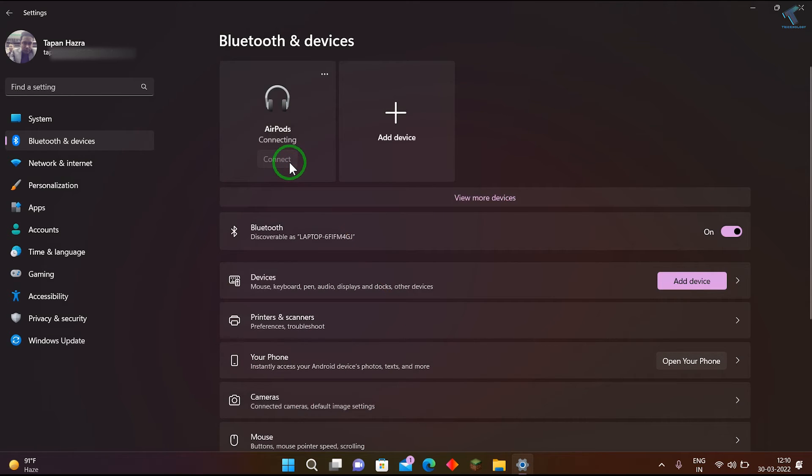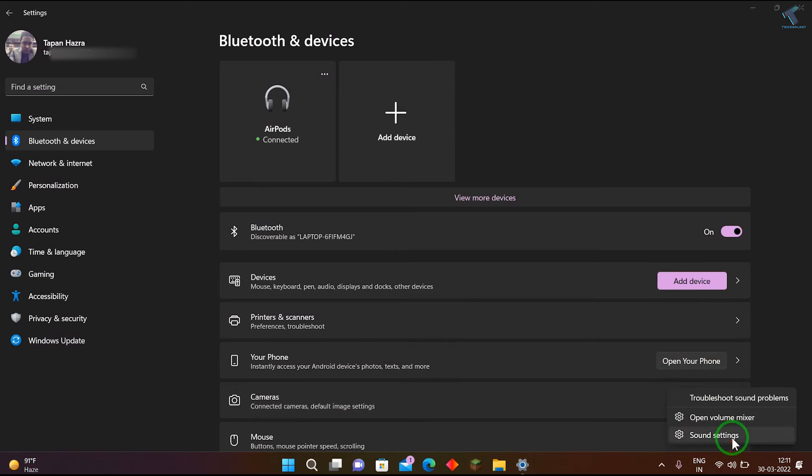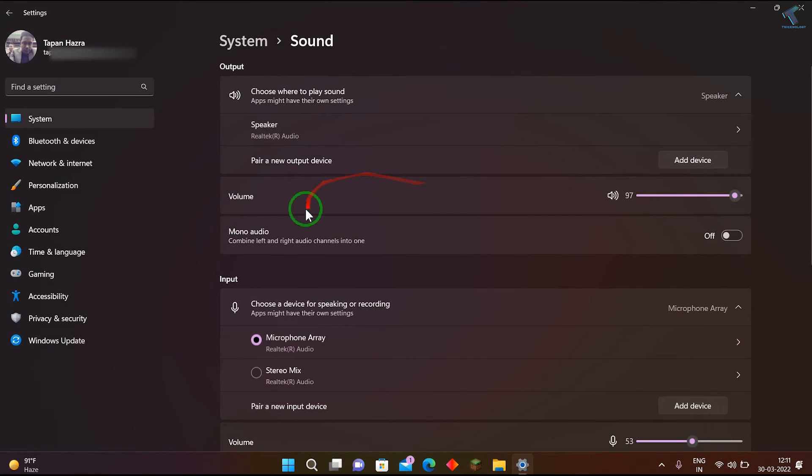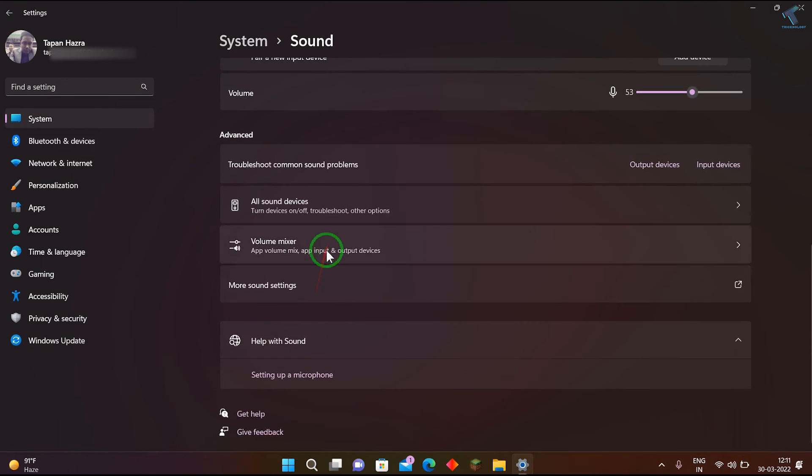Now it's connected as you can see. Right-click on your sound icon, click on sound settings, scroll down, and click on more sound settings.